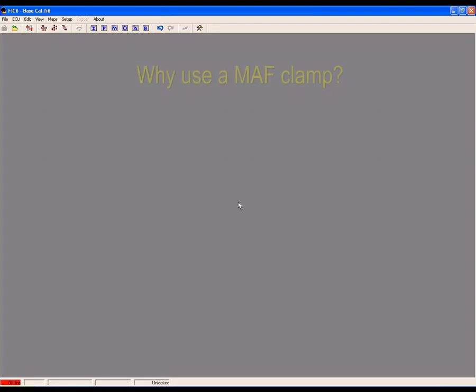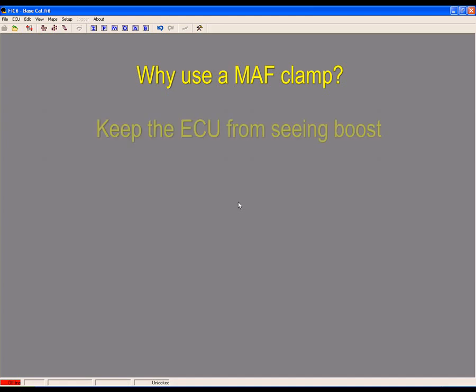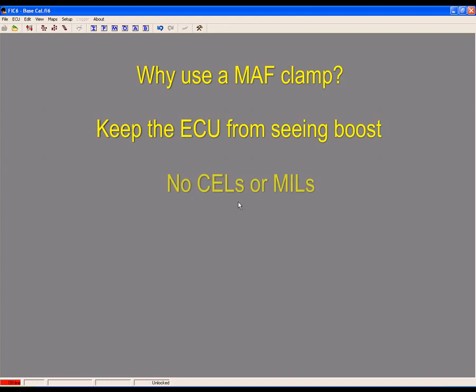Before we configure the setup menu, let's first discuss why you use a MAF clamp. The main reason is to keep the ECU from seeing boost. We are spoofing the MAF function to keep the ECU from thinking there's a problem because it's now seeing boost when it was originally never meant to.